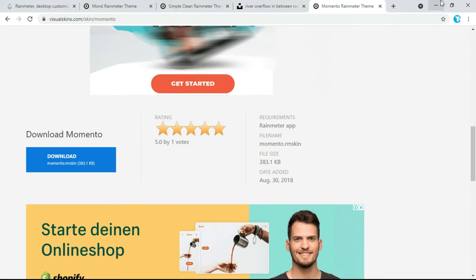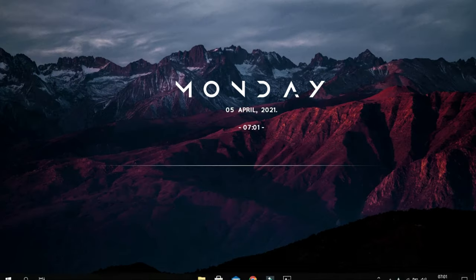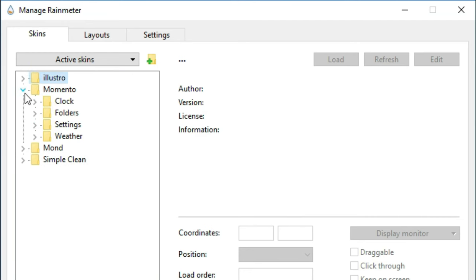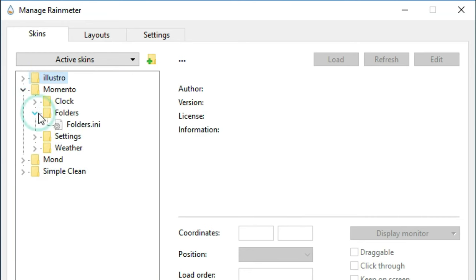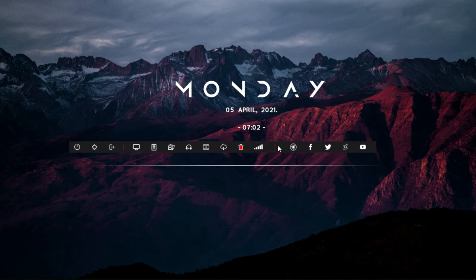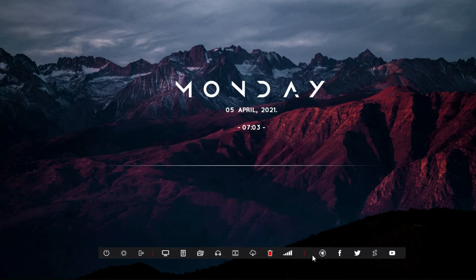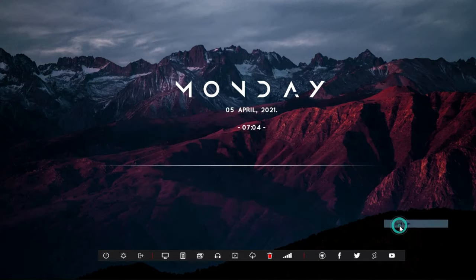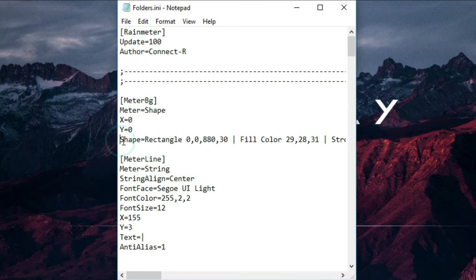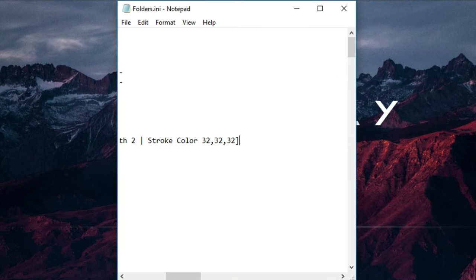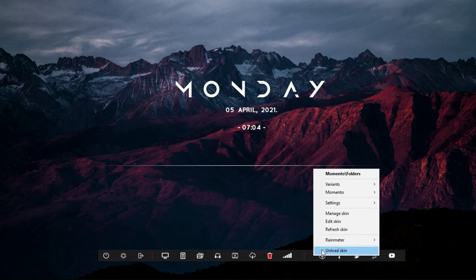Now minimize all windows. Click on Rainmeter, then click on Momento, then click on the folder, right-click on it, and load it from here. Minimize this window and bring it near to the bottom. Right-click on it and click on Edit Skin. From here add the brackets, then save. Right-click on it and click on Refresh Skin.